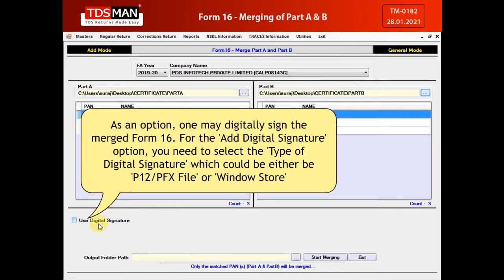As an option, one may digitally sign the merged Form 16. For the Add Digital Signature option, you need to select the type of digital signature, which could either be a P12 or PFX file, or Windows Store.